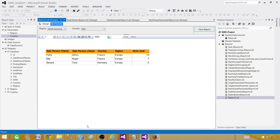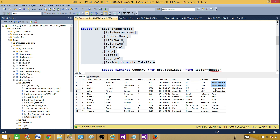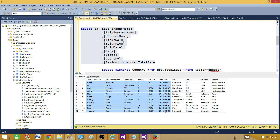I'm going to show you how to create these parameters in the report. Let's go to SSMS — SQL Server Management Studio — and take a look. Here is my query coming from the total sales table. It has region and country columns, as well as other information such as salesperson first name, last name, product sold, and so on. We are going to take this query and create our report.